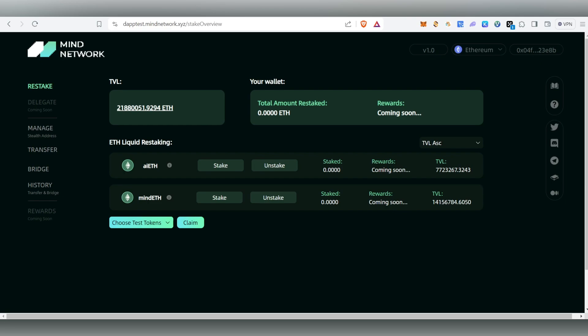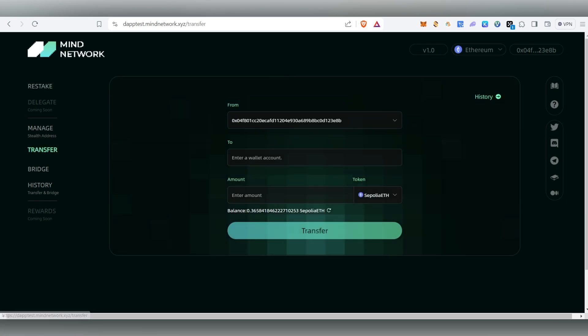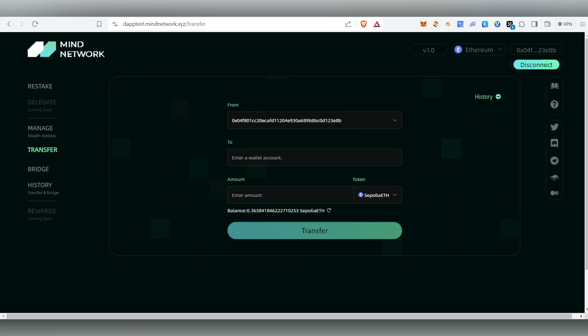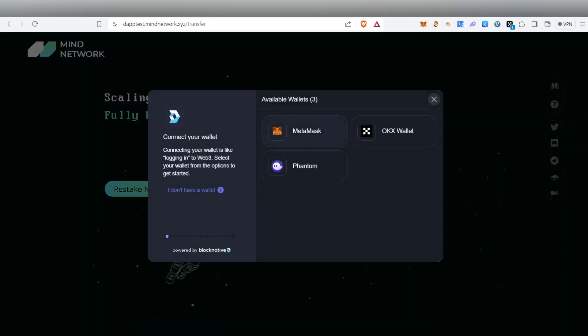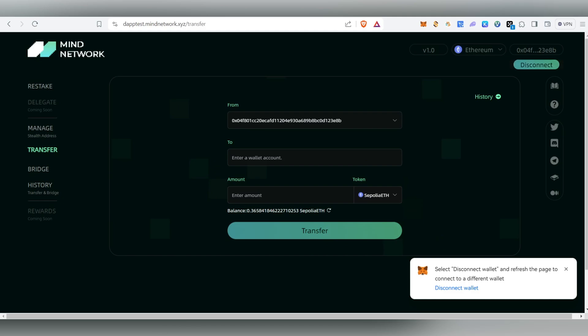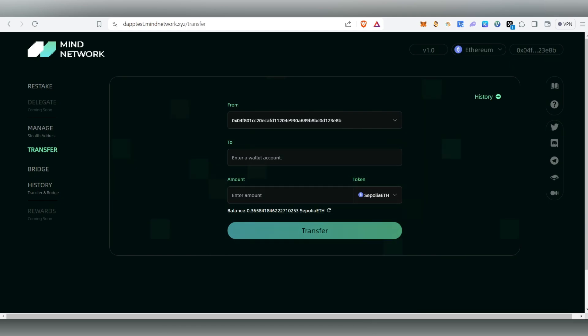First, I'll be leaving the link inside my Telegram channel. Once you click on it, it will take you to the platform. The first thing we have to do is the transfer. Come inside and connect your wallet — click on MetaMask and your MetaMask will get connected.